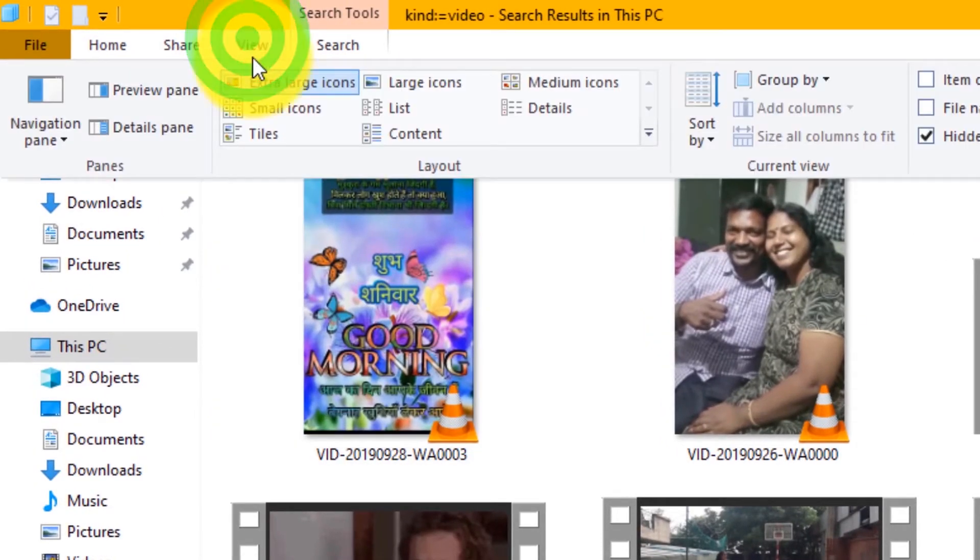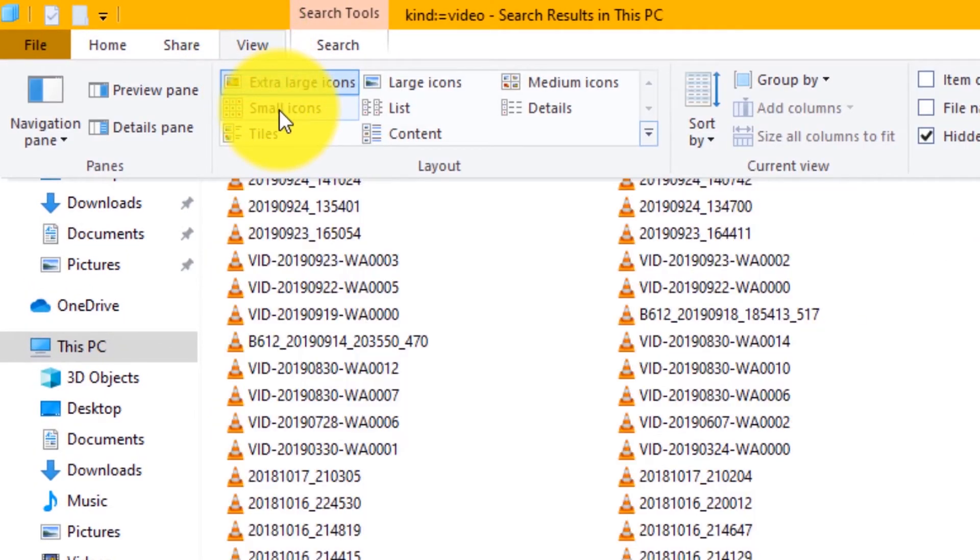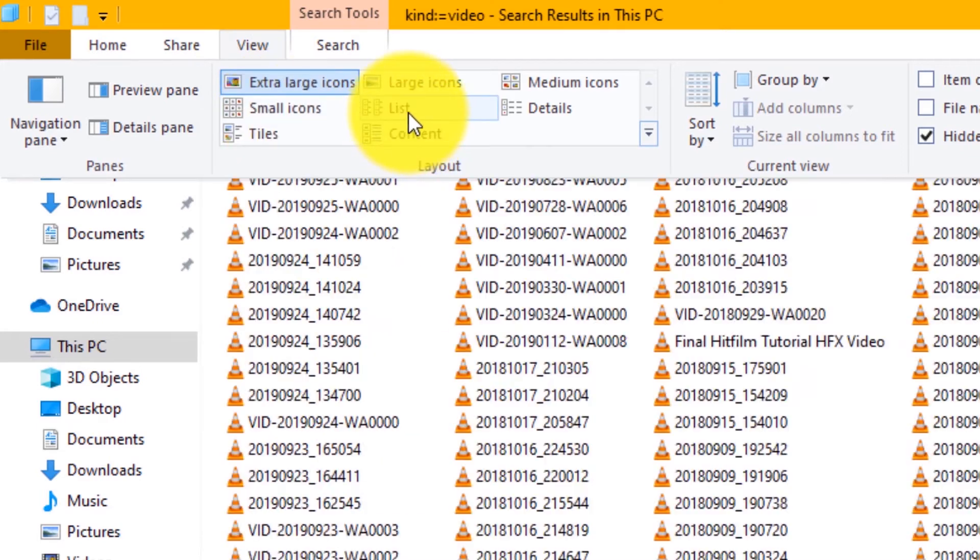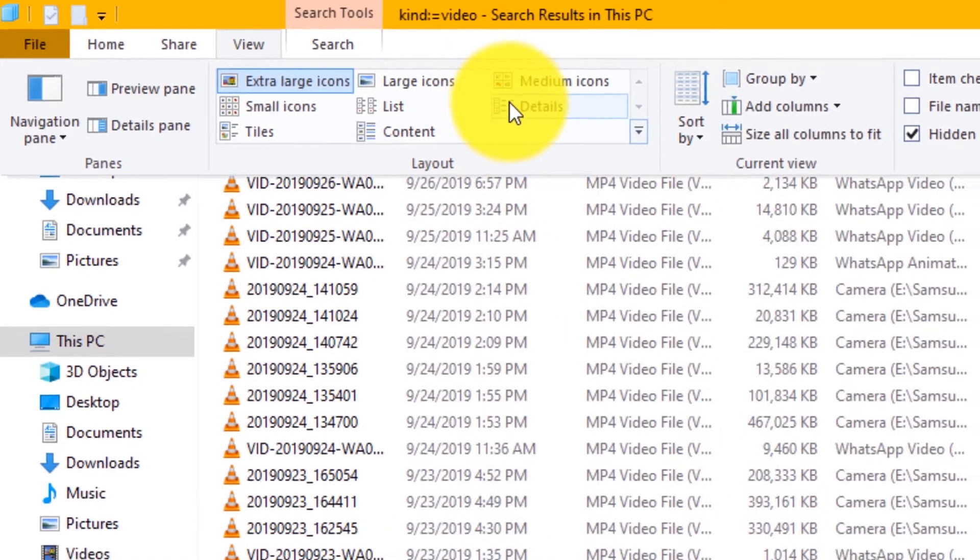Similarly, you can view your videos as large icons, small icons, list, tiles, details, etc.